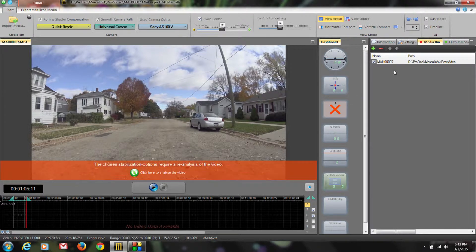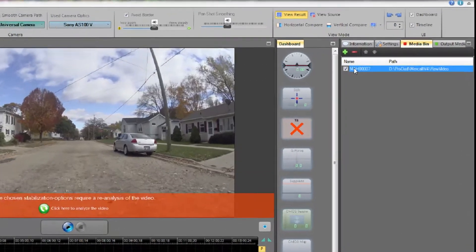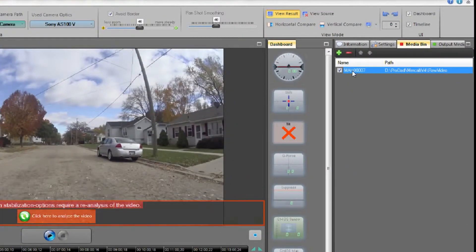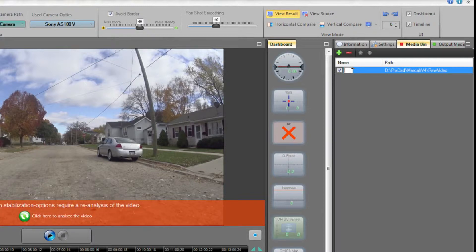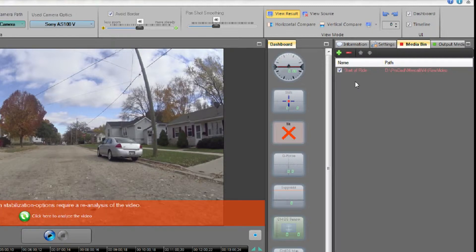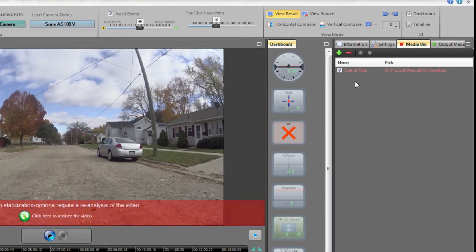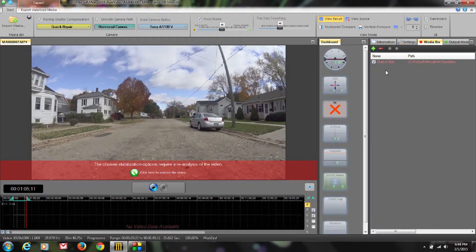As you can see over here in my media bin, this is my master clip. If I click on the name of the file, I can change it. So I'm going to call this Start of Ride. This allows me if I need to come back at a later time and retweak this or retune the settings, I can easily find the section that I want to work on. Okay, we've got our first section set up.